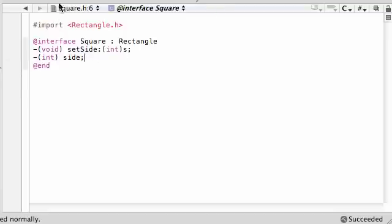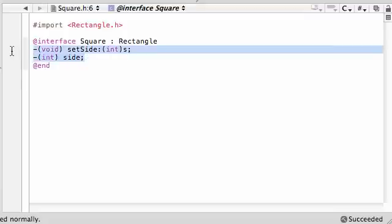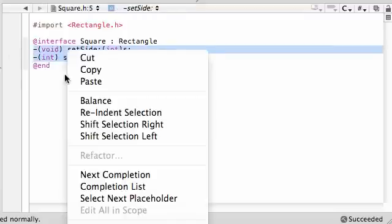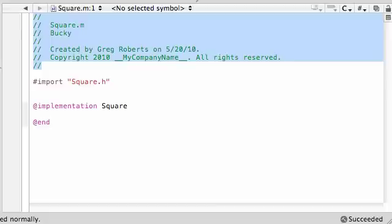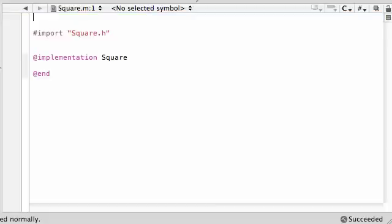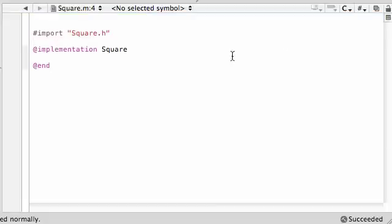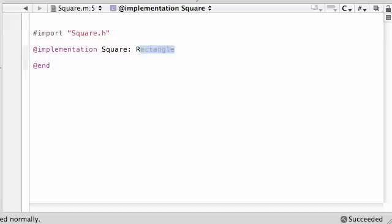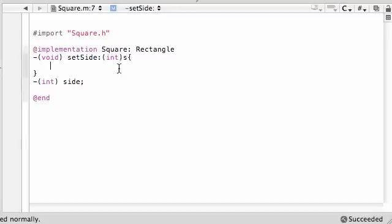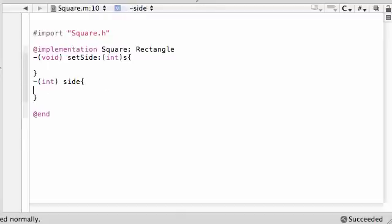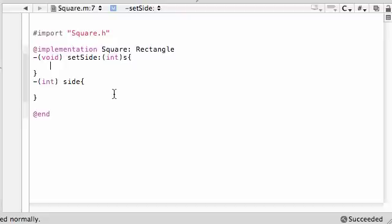We got everything set right there. Now we can go over to square.m. You might want to copy those for later for the headers. Get rid of all this, import square.h of course, implementation square because we're working in the square class, and we also have to put rectangle right here to let us know we're inheriting from rectangle. Go ahead and copy your method headers and begin creating the bodies. So for setSide, how can we make this easier?